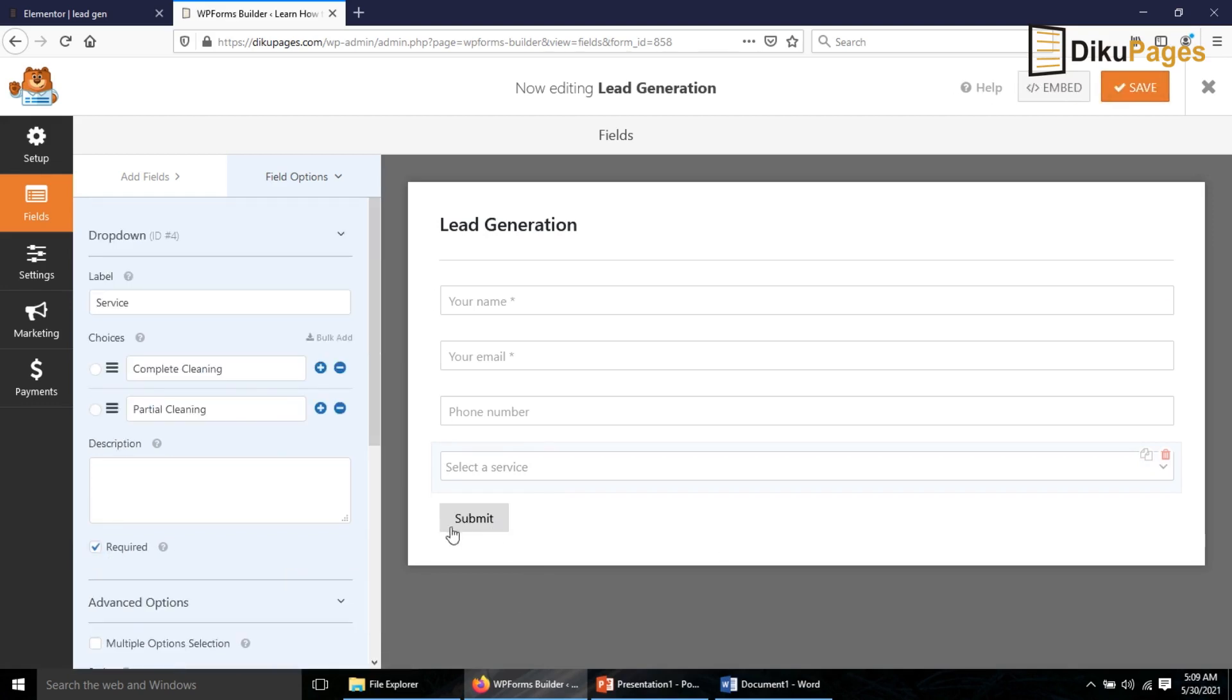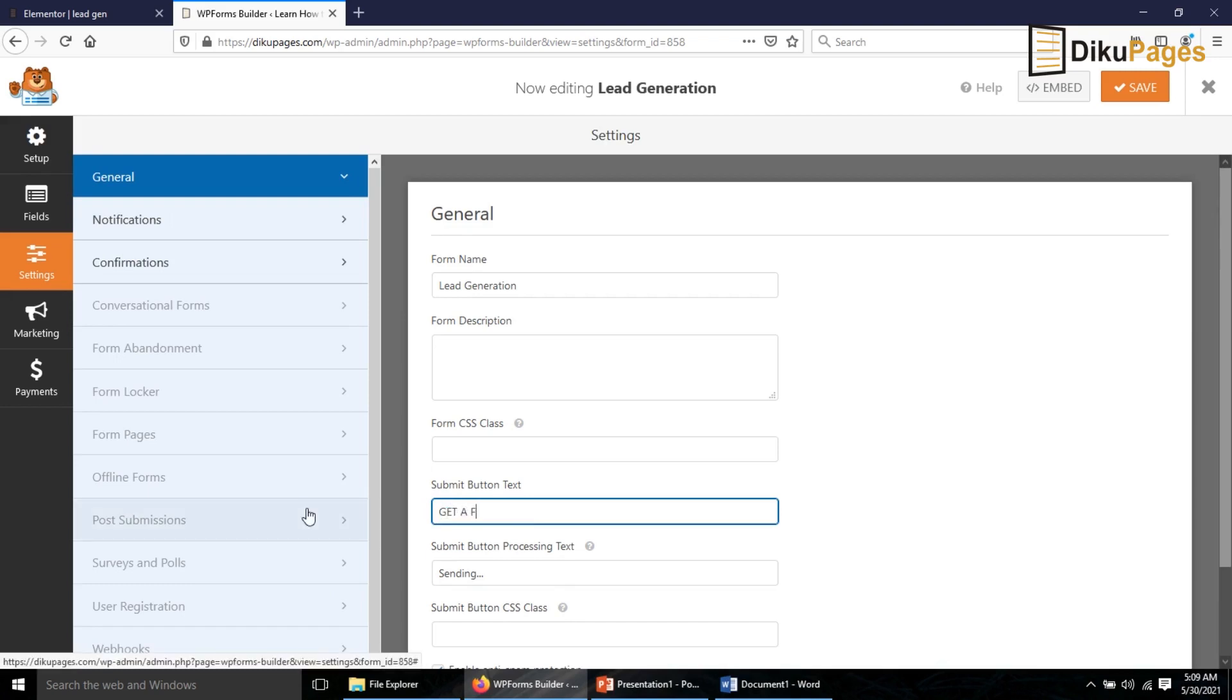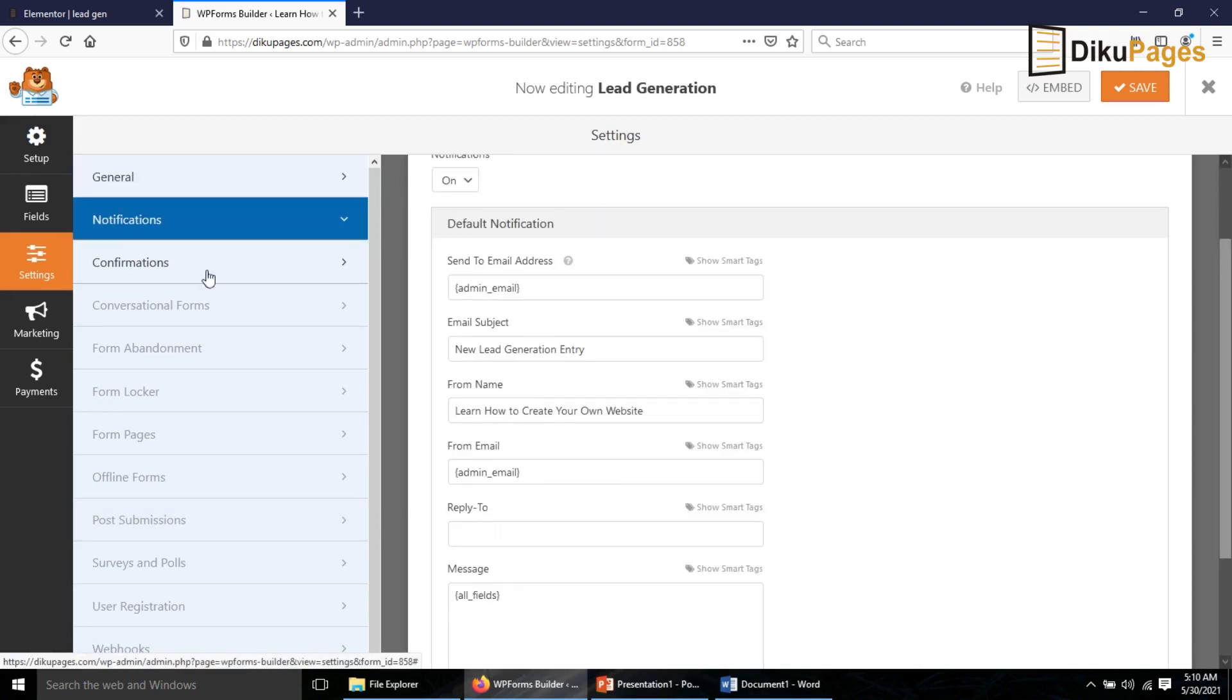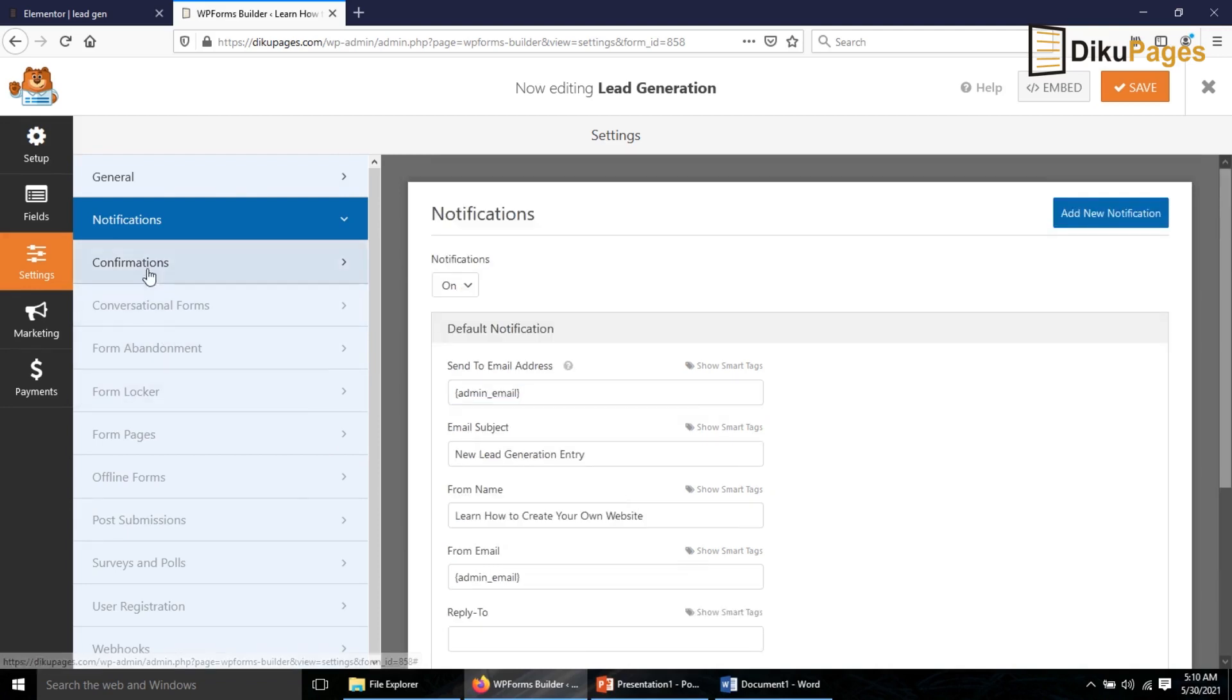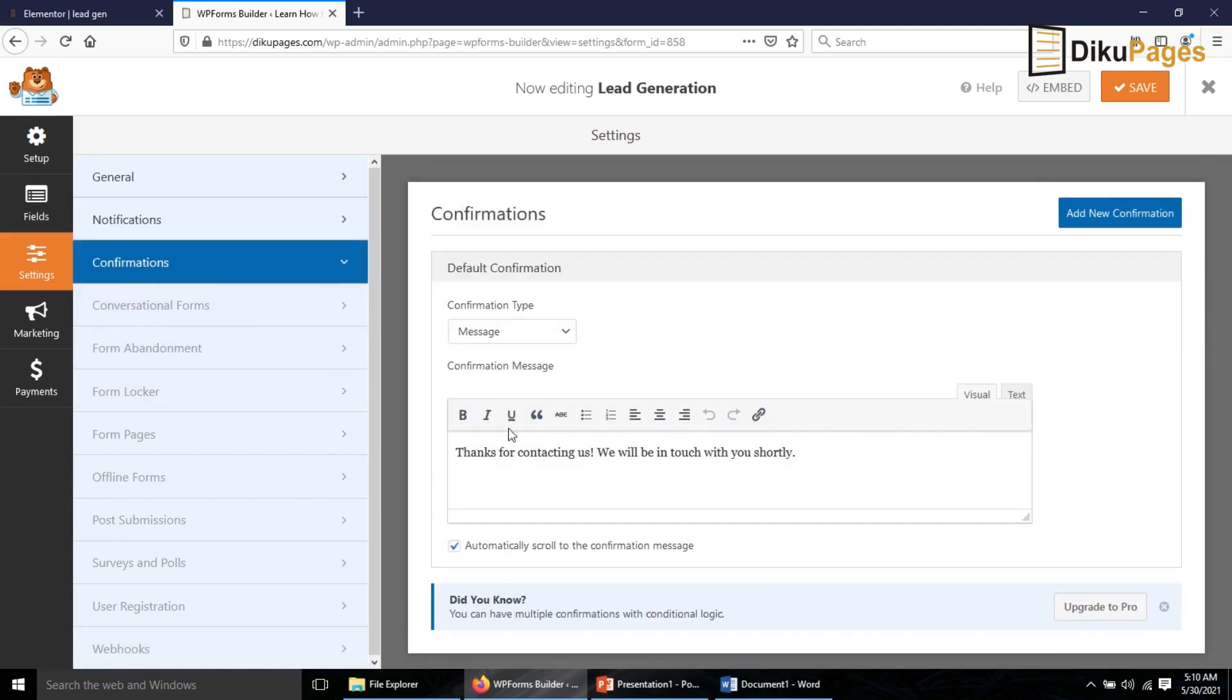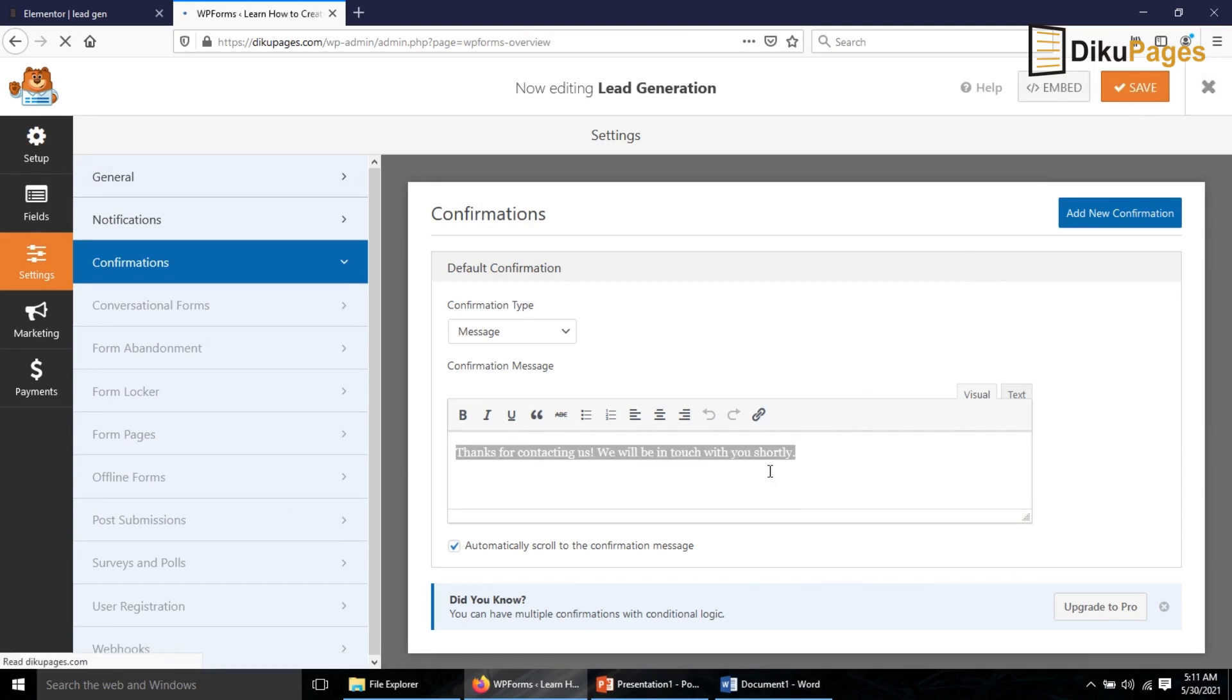Now I change the text on the submit button. So I go to Settings, Submit Button Text. I make it Get a Free Quote. Under Notifications, which email address should the form message be sent to? So it will be the admin email address. That is the email address I use to set up WordPress. Then I go to Confirmations. What message should users see after submitting the form? So this is what they will see. Thanks for contacting us, we'll be in touch with you shortly. So everything is set. I save it. Now I exit out of here.